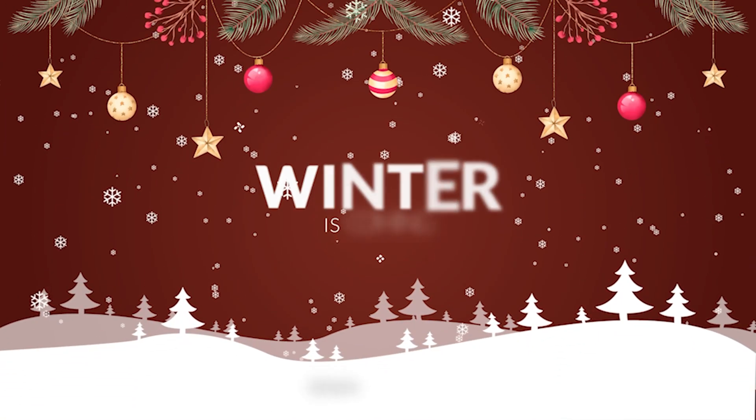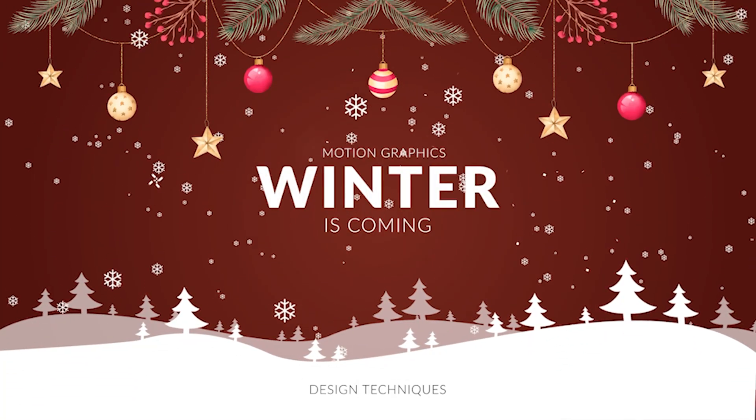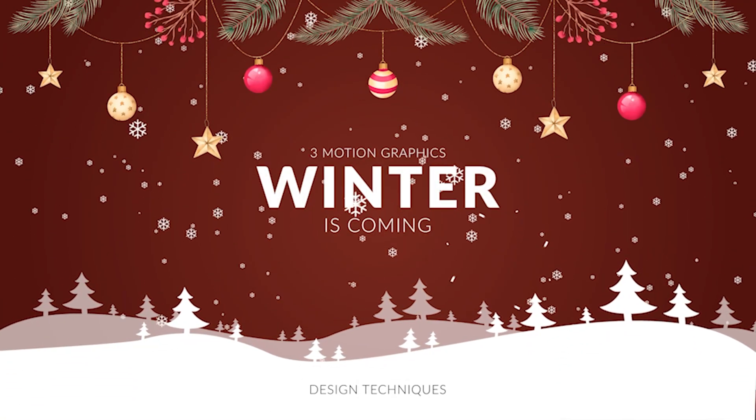All right, so I'm posting this video in mid-November because winter is coming and there's going to be a lot of end of the year type projects to be put together. So in this video, we're going to talk about three different winter holiday Christmas motion graphics that you can put together for your videos.